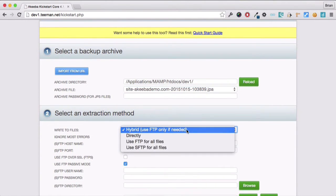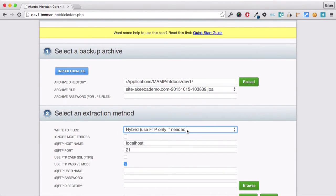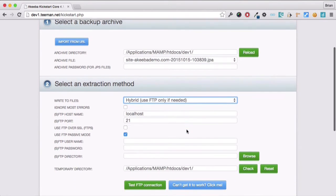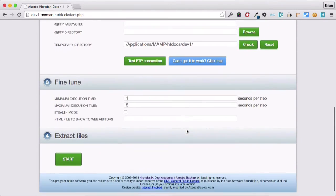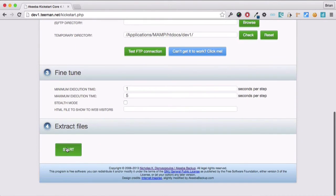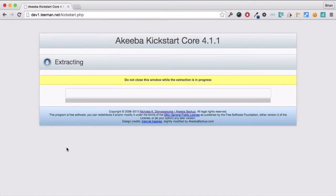We have several methods of extracting the files. But on most good hosts, we can simply use the hybrid method. And finally, click start to begin the extract process.